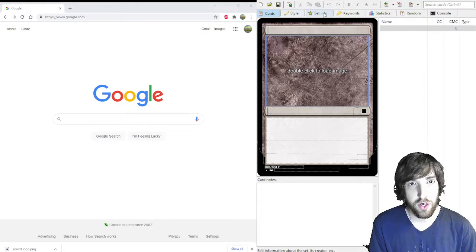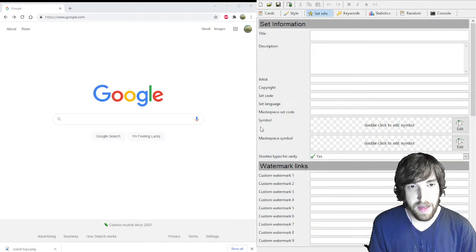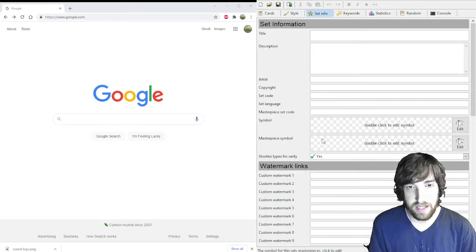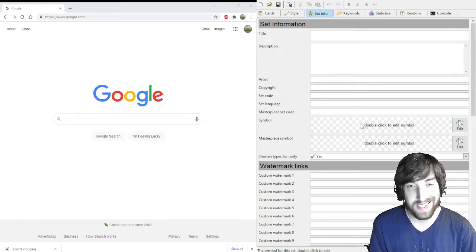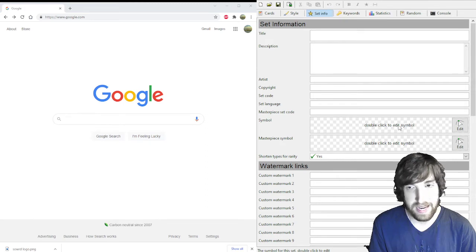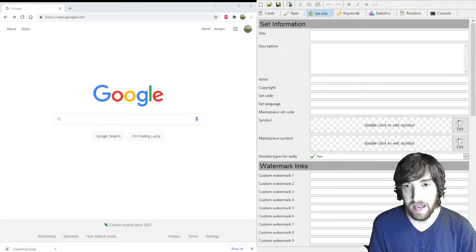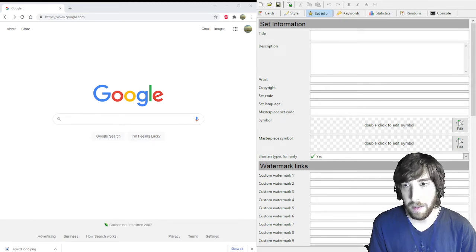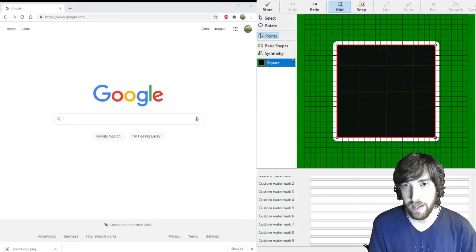So go over to the set info tab, and then here next to symbol you can see this checkerboard that says double click to edit symbol. So we're going to click on that and it's going to pop up with this window.